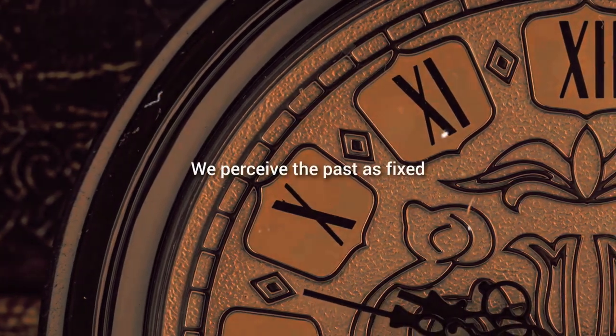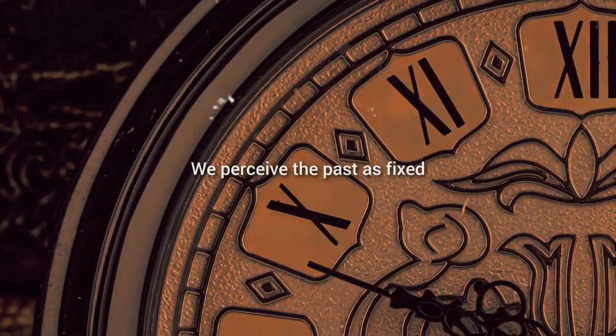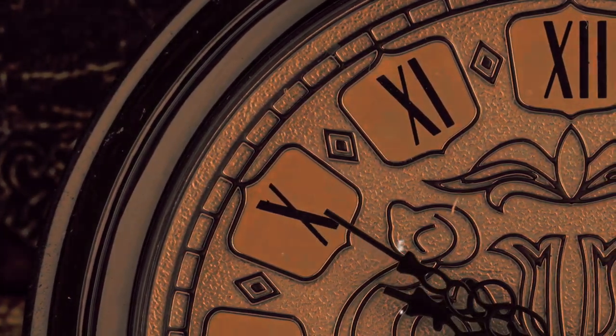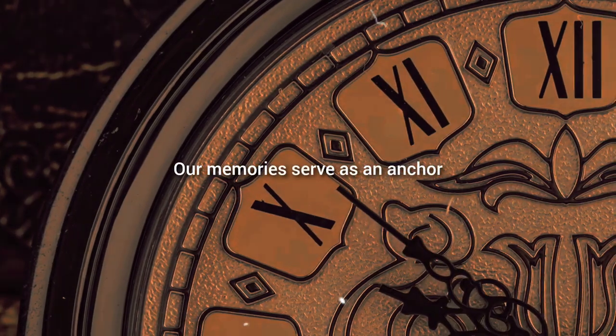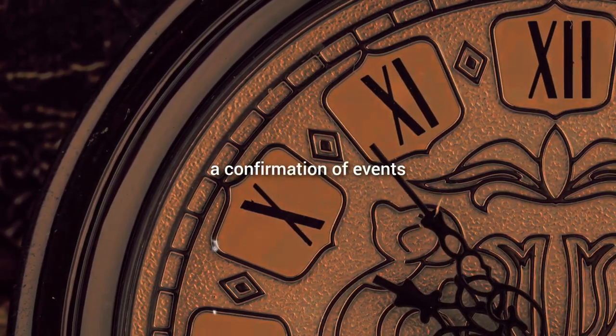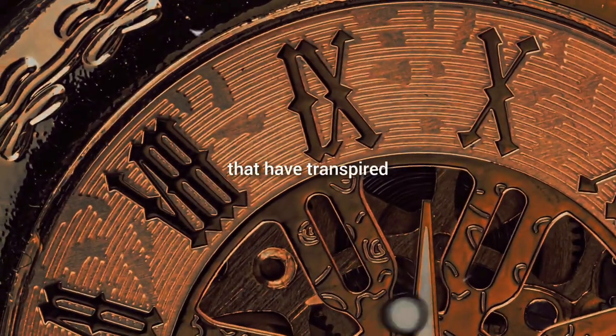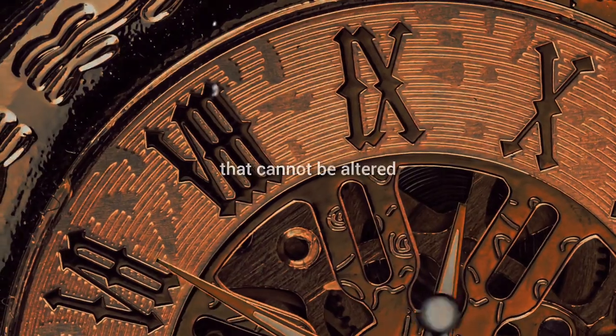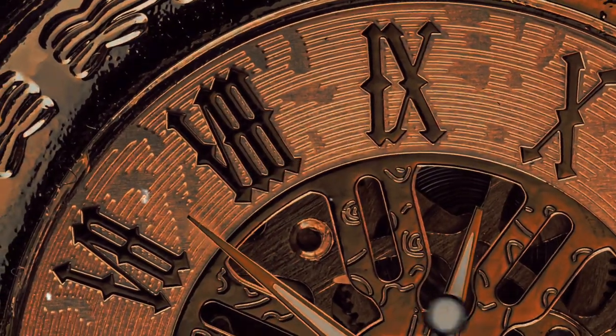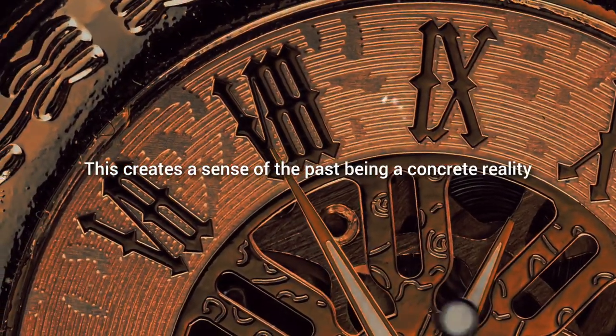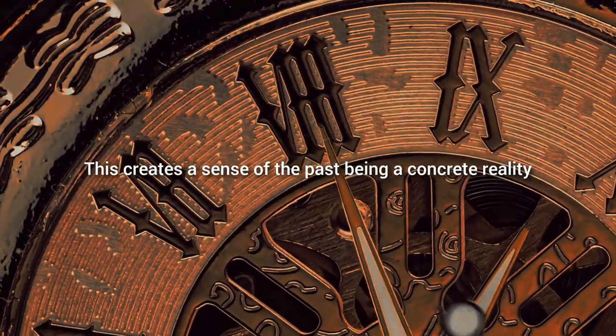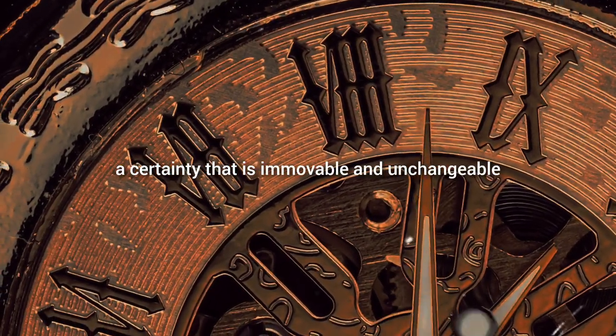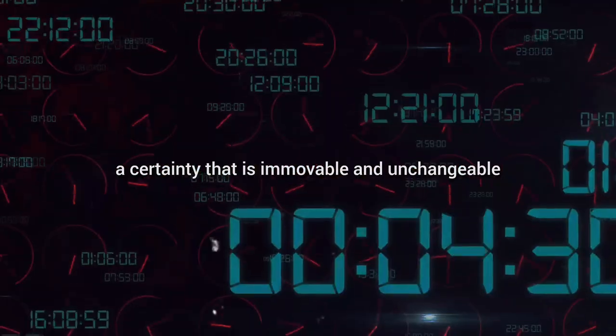The premise is simple yet profound. We perceive the past as fixed because we remember it. Our memories serve as an anchor, a confirmation of events that have transpired, a solidified history that cannot be altered. This creates a sense of the past being a concrete reality, a certainty that is immovable and unchangeable.